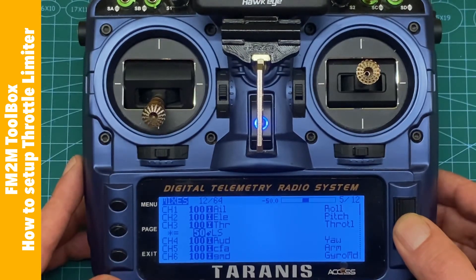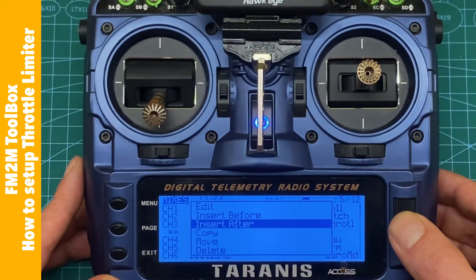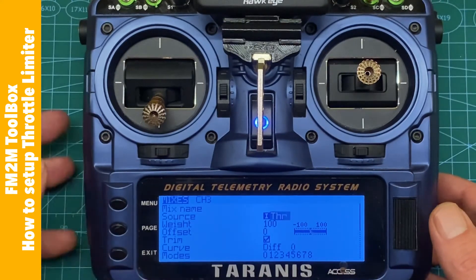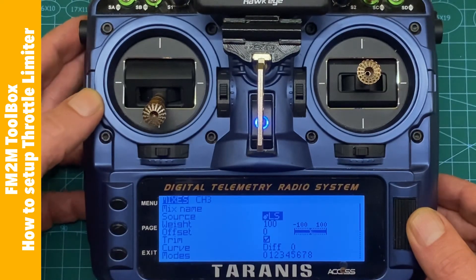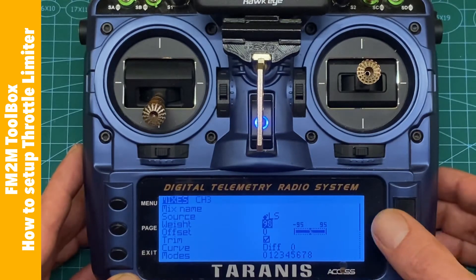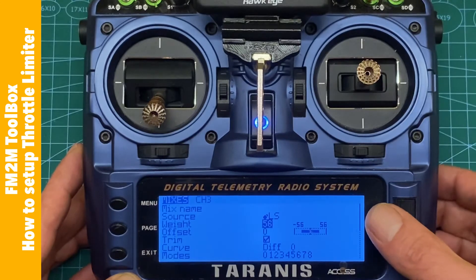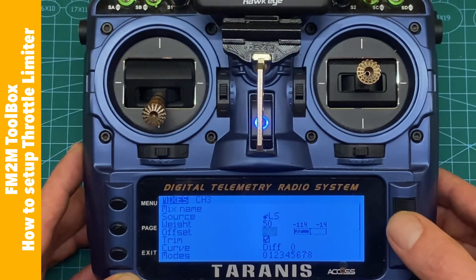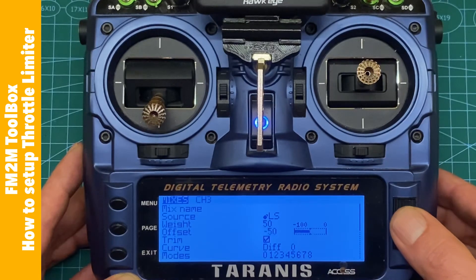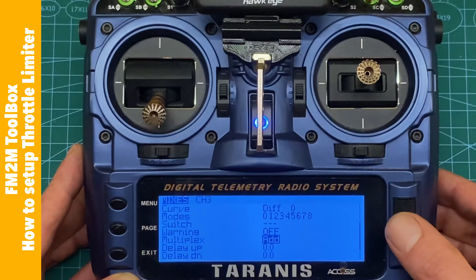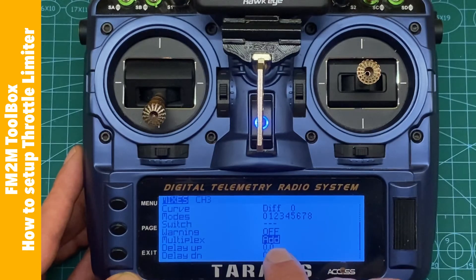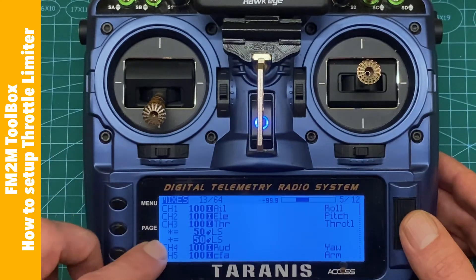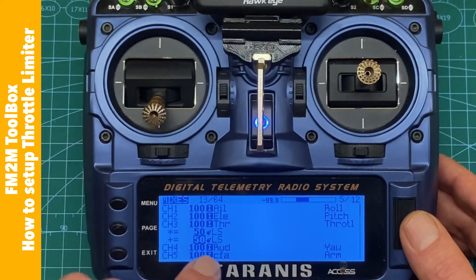Having selected the same line we do Insert After again — we are adding the next mix line. Mix name is not necessary. As a source we set the same knob, in my case the left slider. Weight will again be 50, but the offset will be minus 50. Multiplex for the second line should be Add, which is the default so we don't change it. Going back, we now have two lines — the second one has a plus and equal sign, also 50, with left slider as source.